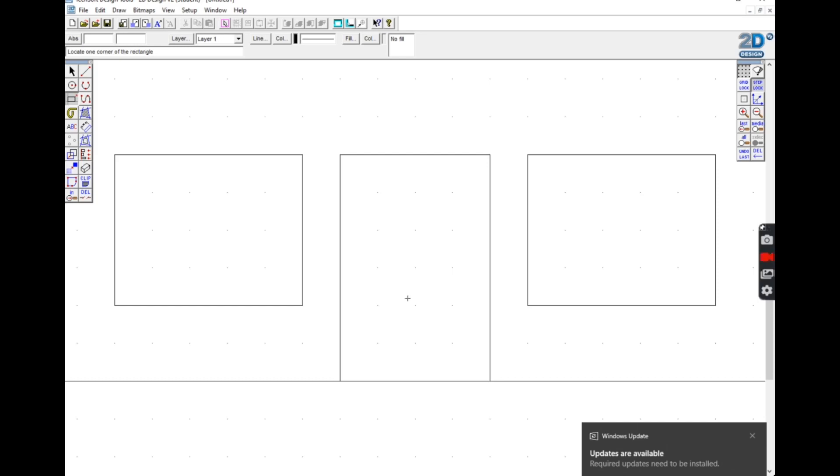So if you look, I've just switched step lock on instead, and that allows you to move in smaller increments. Therefore you can draw more detailed and delicate things. So I've used the rectangle to draw the letterbox and I've used the circle tool in order to draw a door handle.